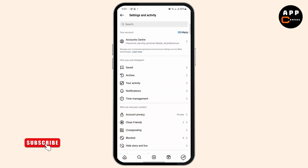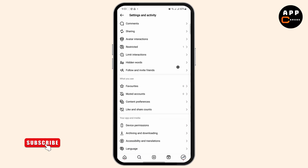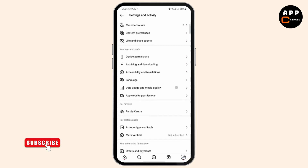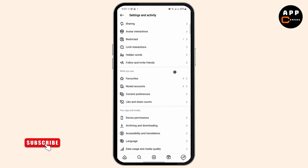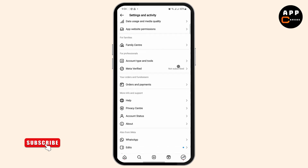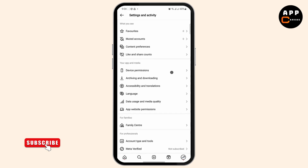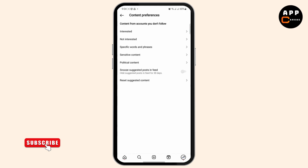Once you land on your profile page, head over to the settings menu by tapping on the hamburger icon at the top right. Now just scroll down a bit until you find your content preferences.